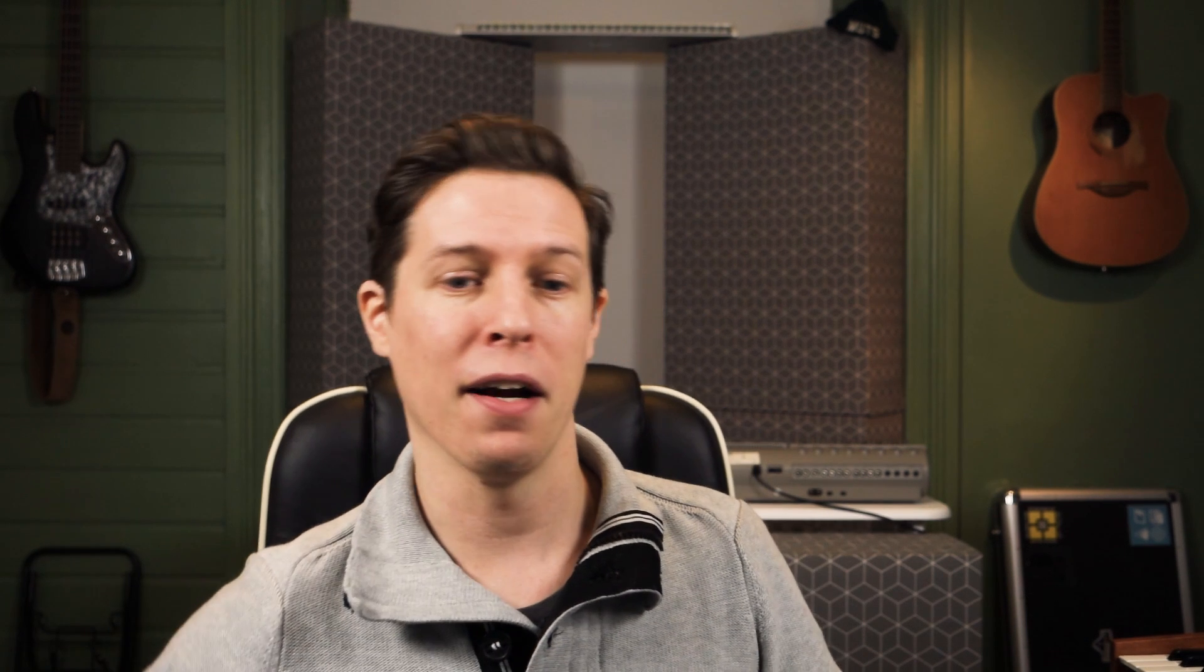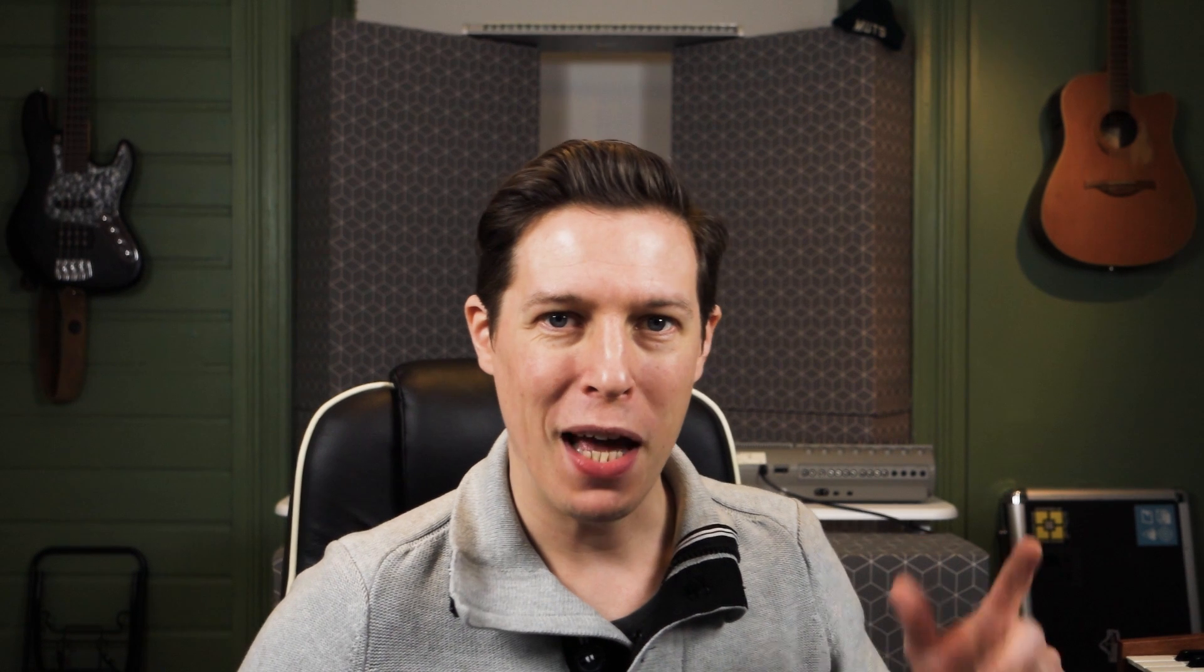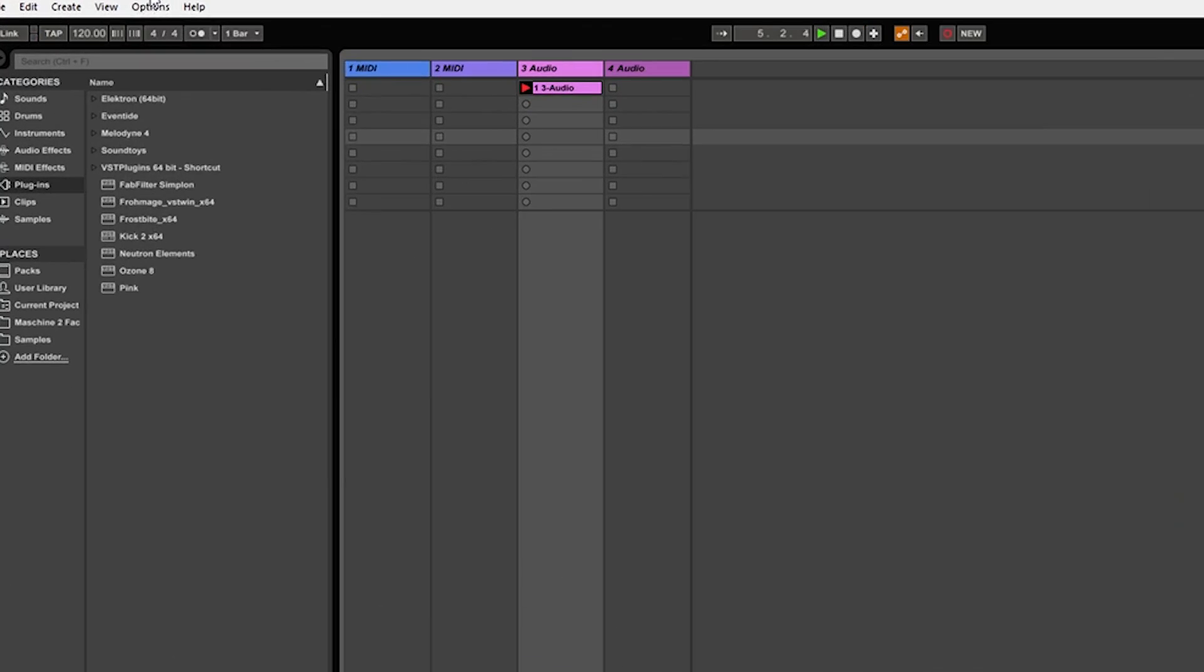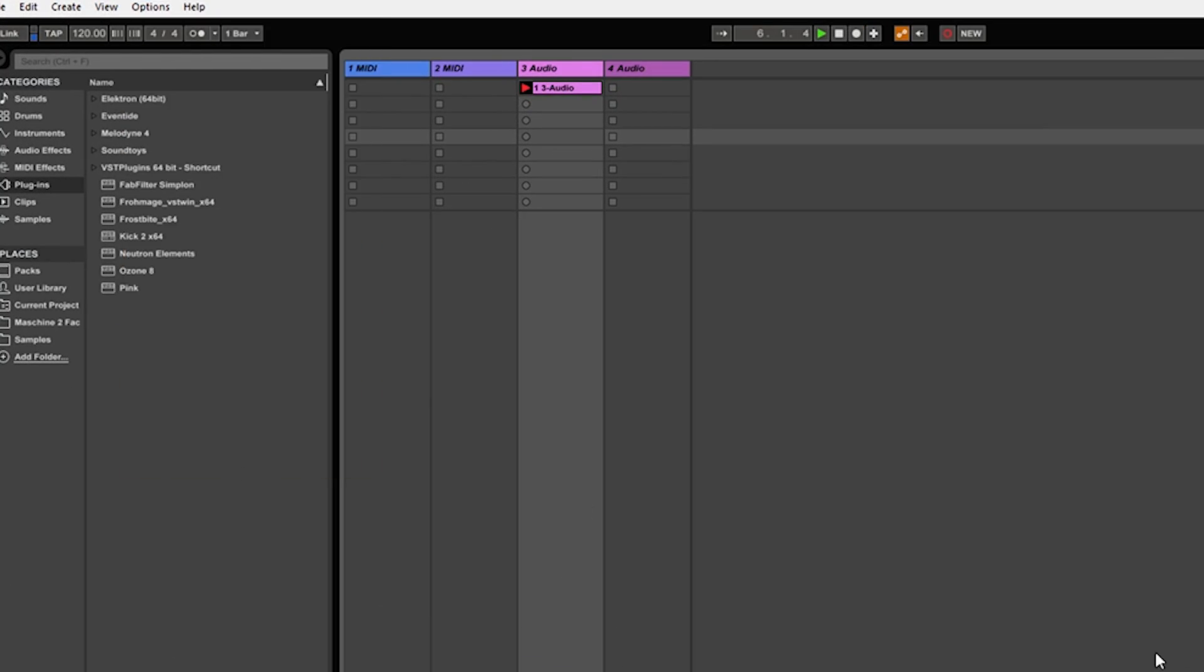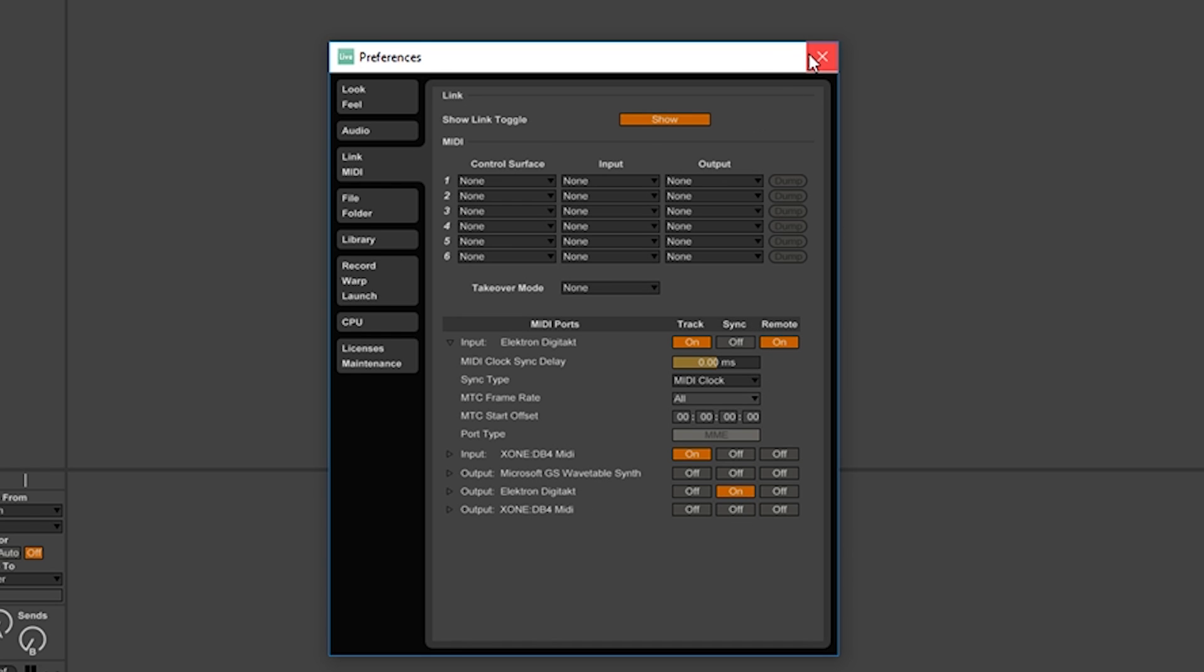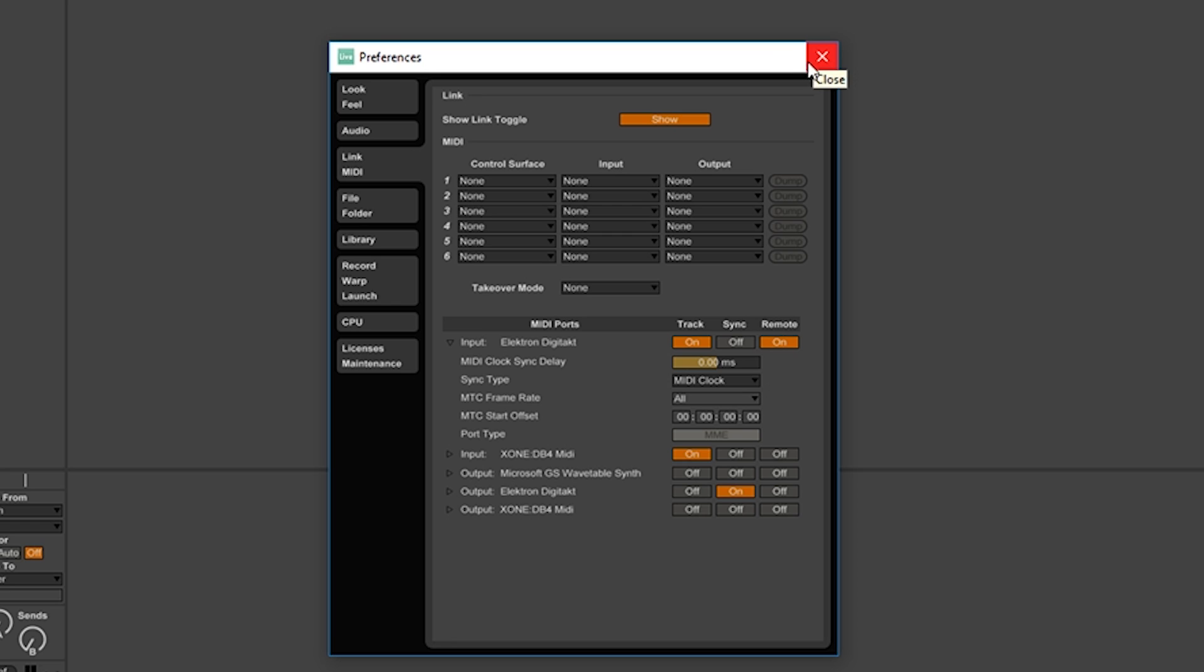Let's go over to Ableton and I'll show you how it's done in there. Ableton. Let's go to options, preferences, and make sure at the link MIDI options that the input Elektron Digitakt is set to track. Output Elektron Digitakt on sync on, so it gets synced to Ableton Live, which we want.